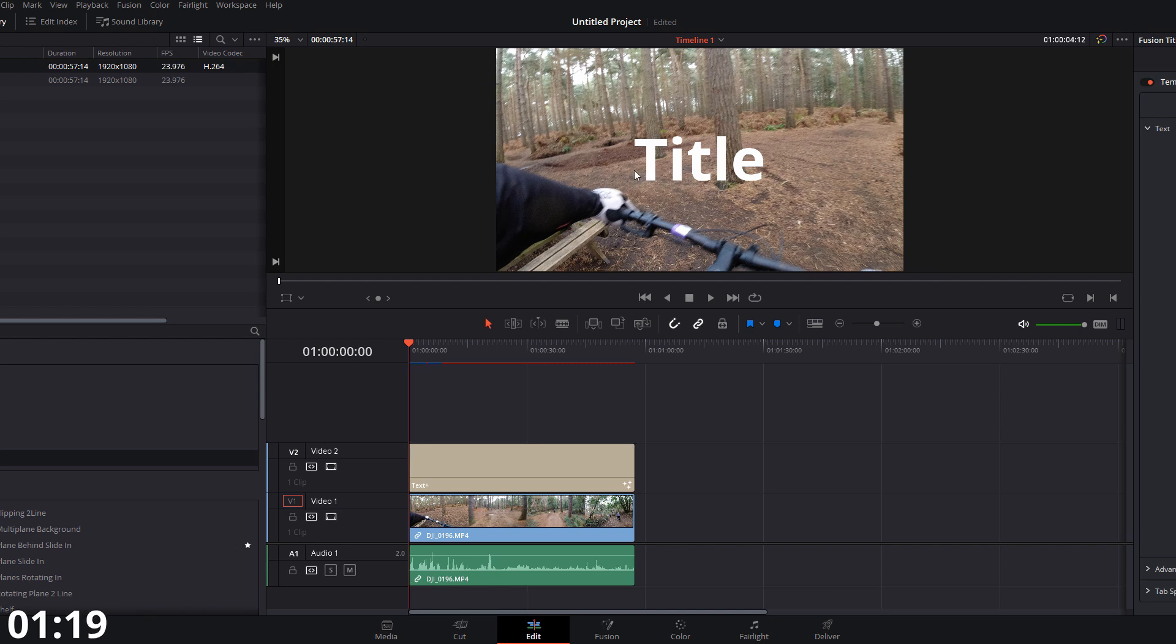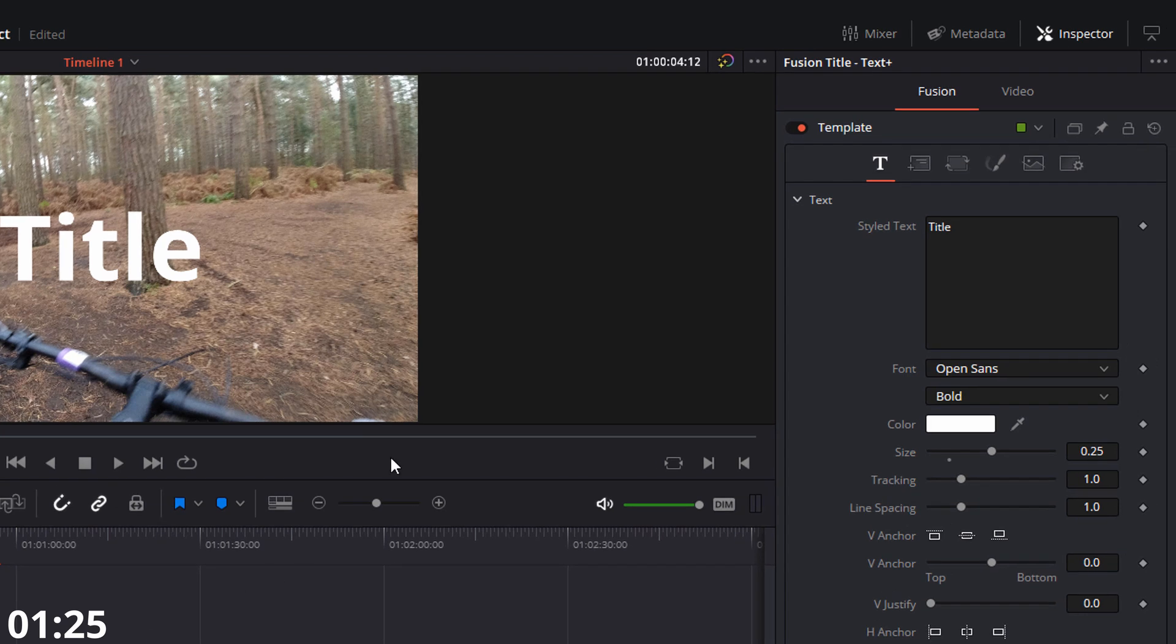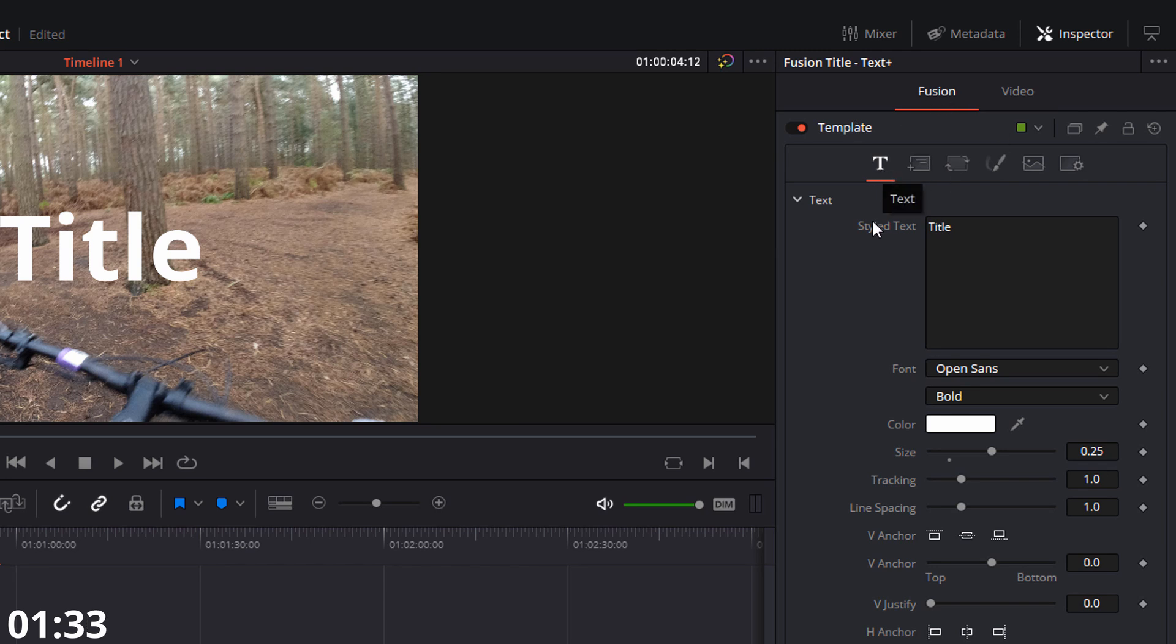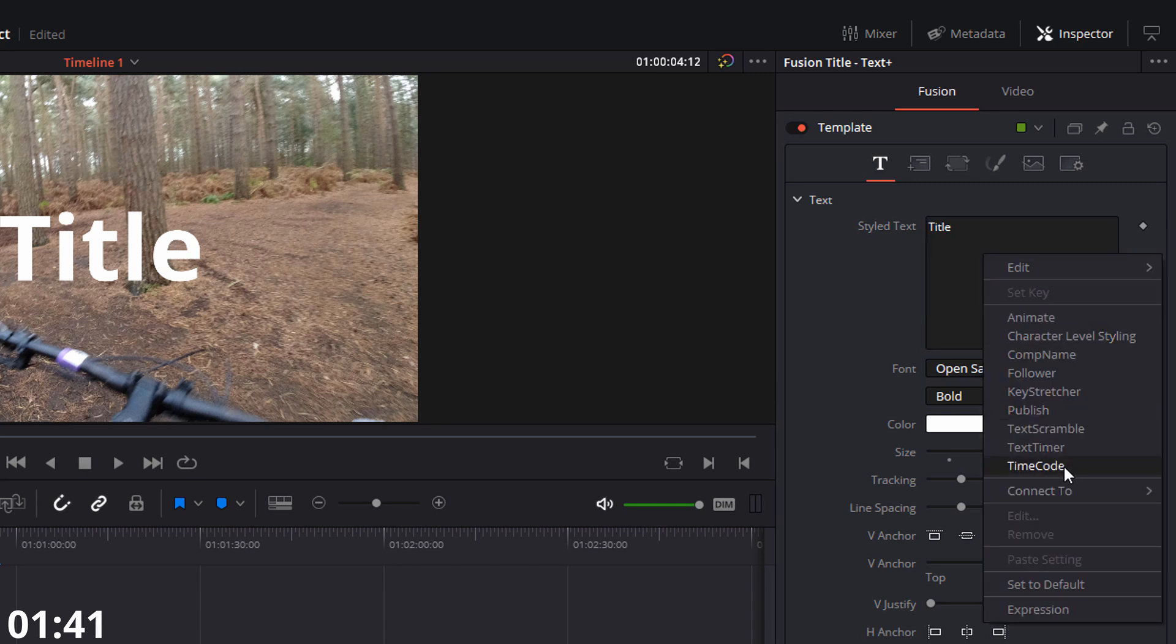Now by default, obviously it just says title, which is not that useful. So give it a click on the timeline so it's selected and then head over to the top right hand corner and open your inspector. If it's not open already, make sure in the fusion tab, and then you're on the text area. And it's this style text that you're looking at. Now what we need to do anywhere within this empty box, just right click and select time code.